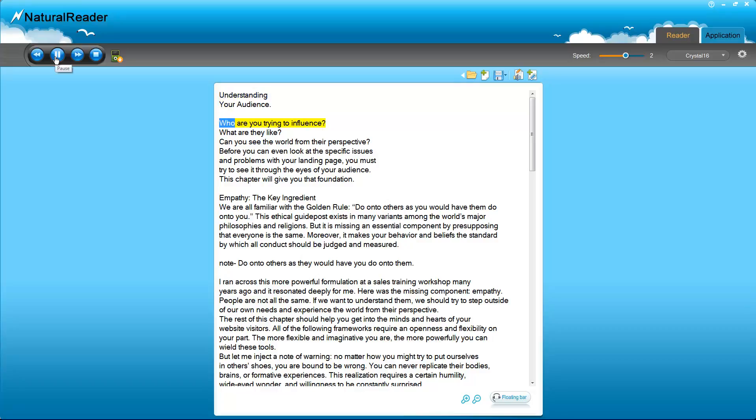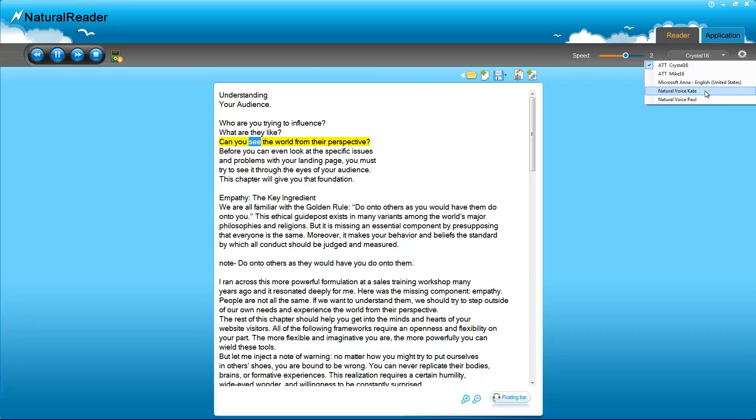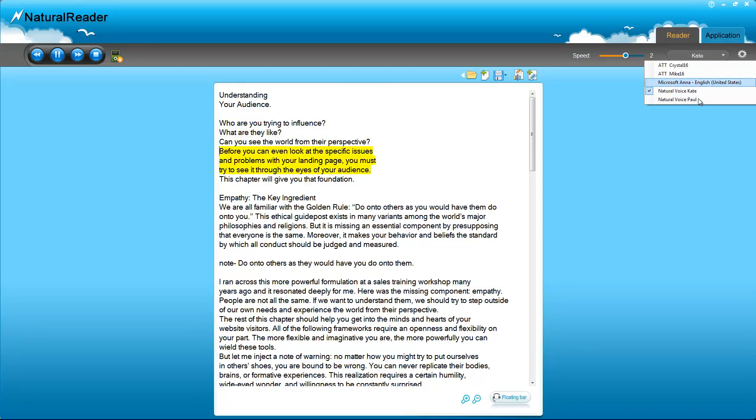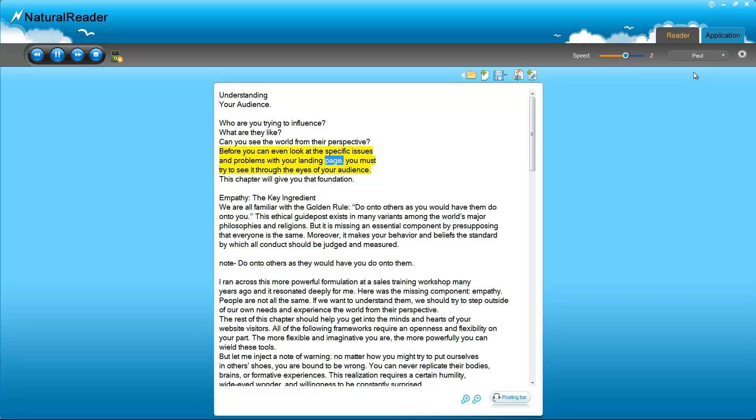Understanding your audience. Who are you trying to influence? What are they like? Can you see the world from their perspective? Before you can even look at the specific issues and problems with your landing page, you must try to see it through the eyes of your audience. This chapter will give you that foundation.